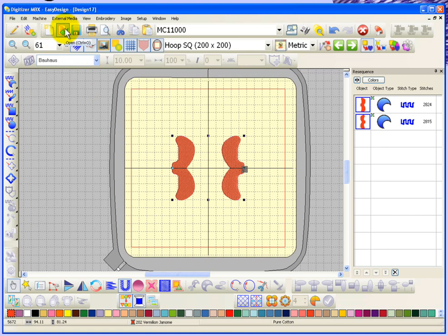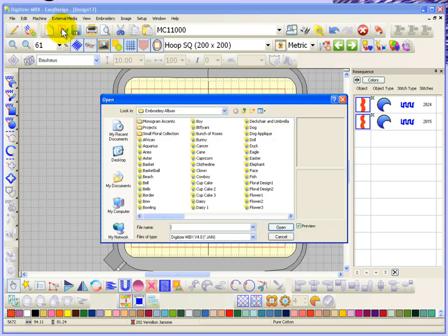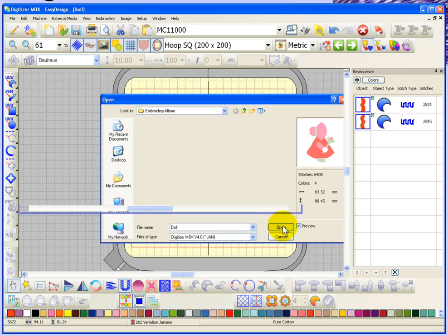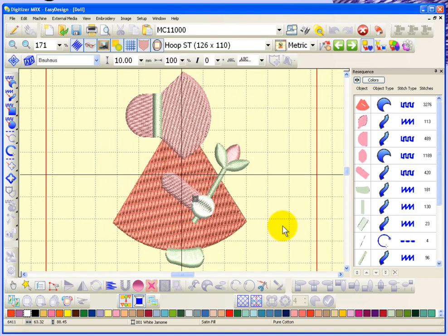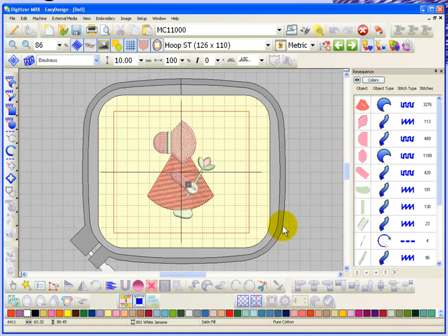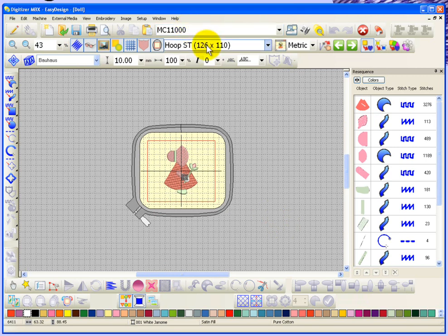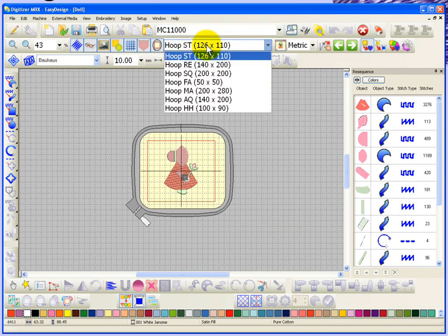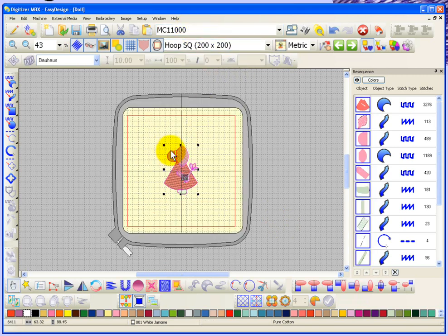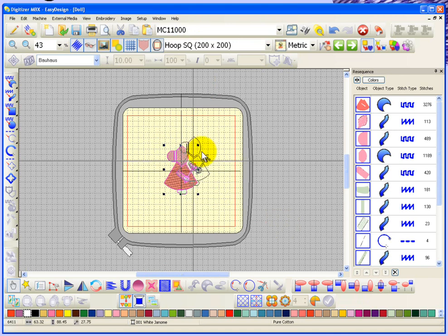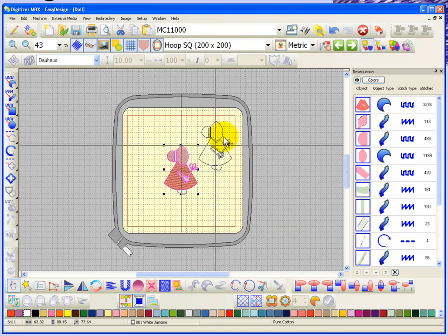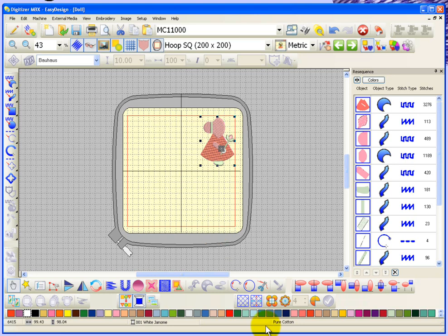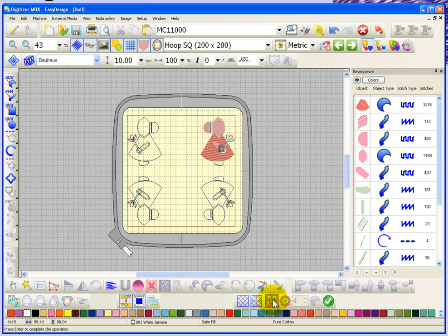Now I'm going to switch from basic simple shapes. Let's open up an embroidery design, maybe this doll would be appropriate to try with copy to corners. If I choose a larger embroidery hoop, select that doll, put it in one of the corners and choose copy to corners, it puts the doll in all four corners and she's mirror imaged, and I'll say apply.